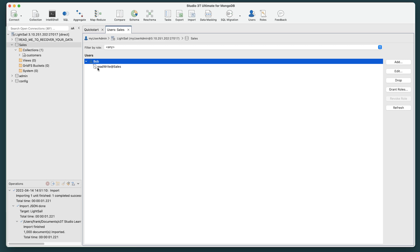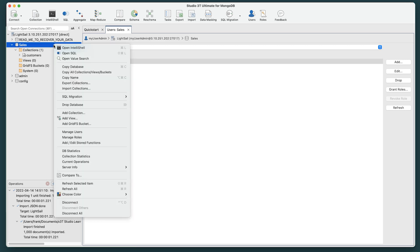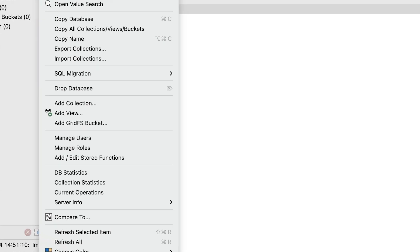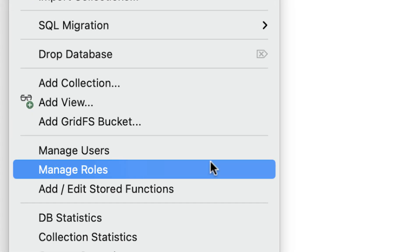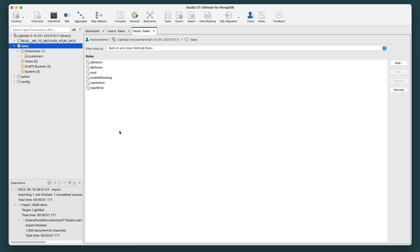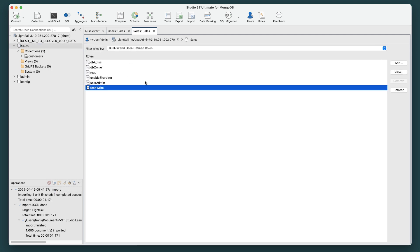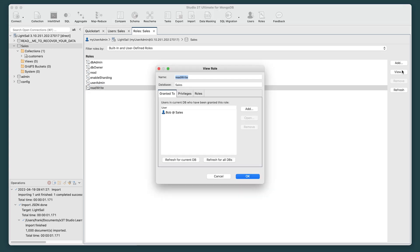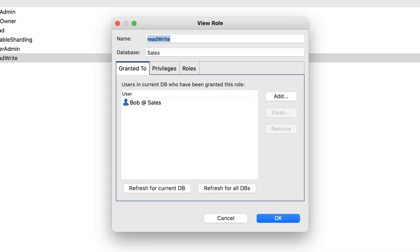You can additionally manage roles by right-clicking the database again and selecting Manage Roles. This will open a Roles tab in the main window. There, you can view and make changes.